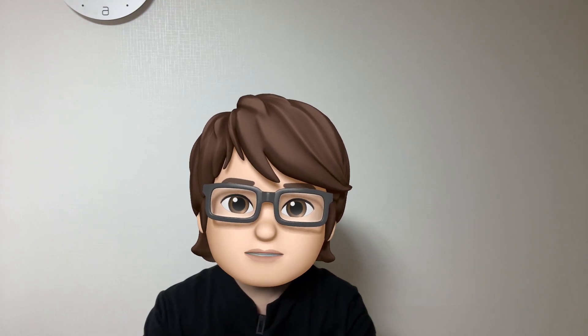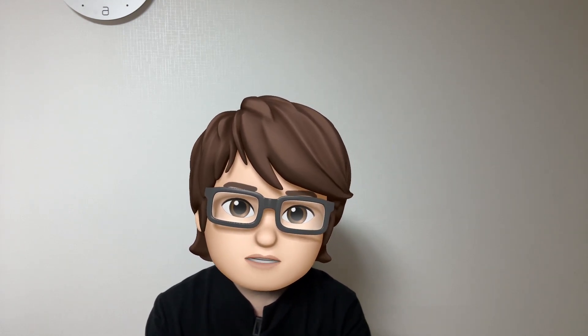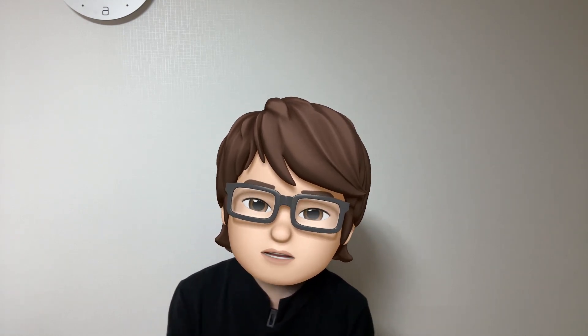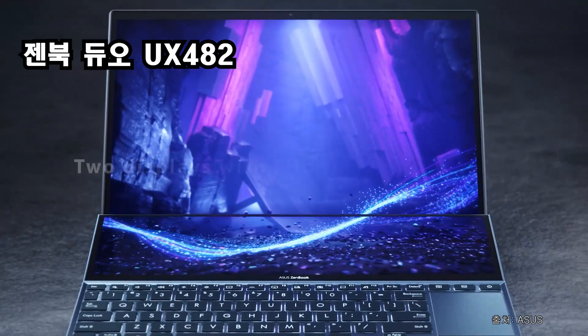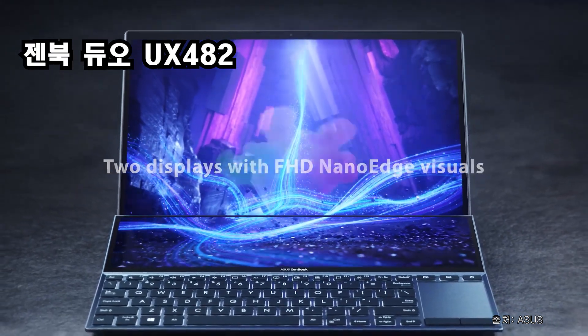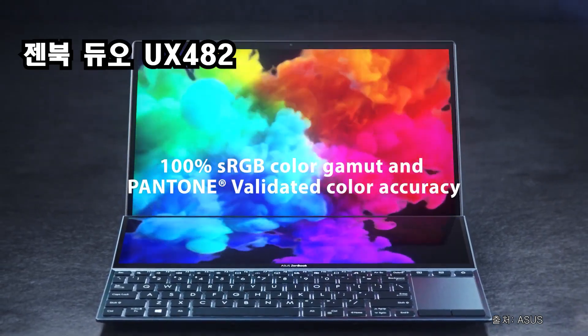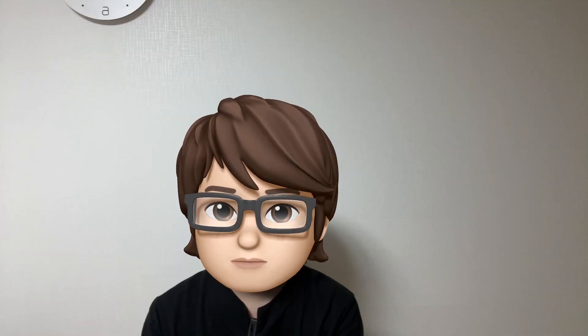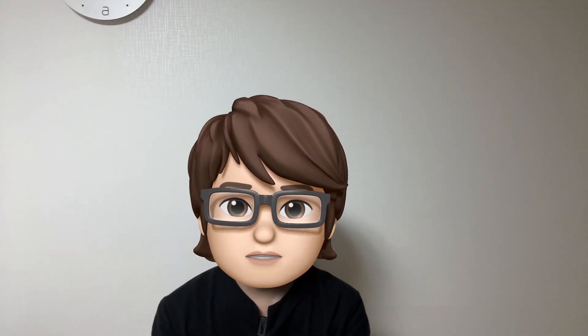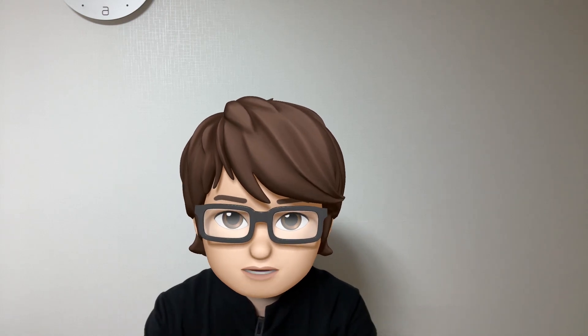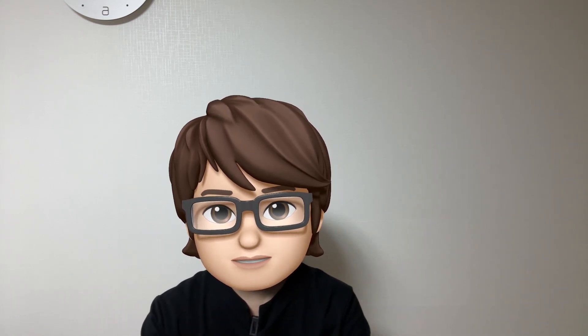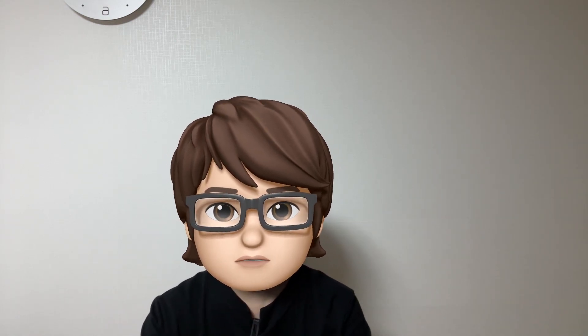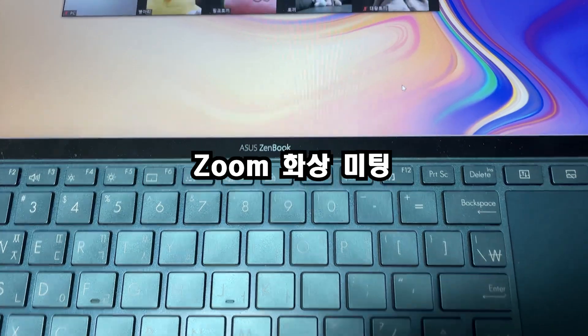10세대 CPU i7 최고 사양을 구입했고 MX250 외장 그래픽 카드를 사용하고 있습니다. 새로 출시된 제품은 젠북 듀오 UX482입니다. 11세대 CPU MX450 외장 그래픽 카드를 사용하고 있습니다. 편의상 모델명 대신 젠북 듀오 1세대, 젠북 듀오 2세대 이렇게 말할게요.